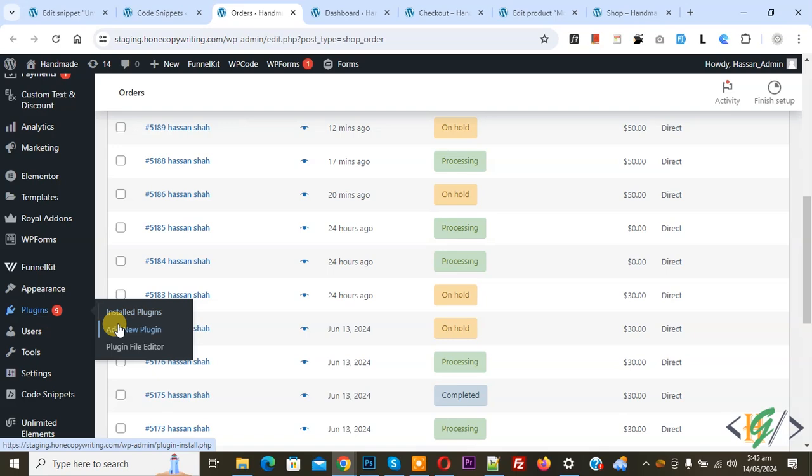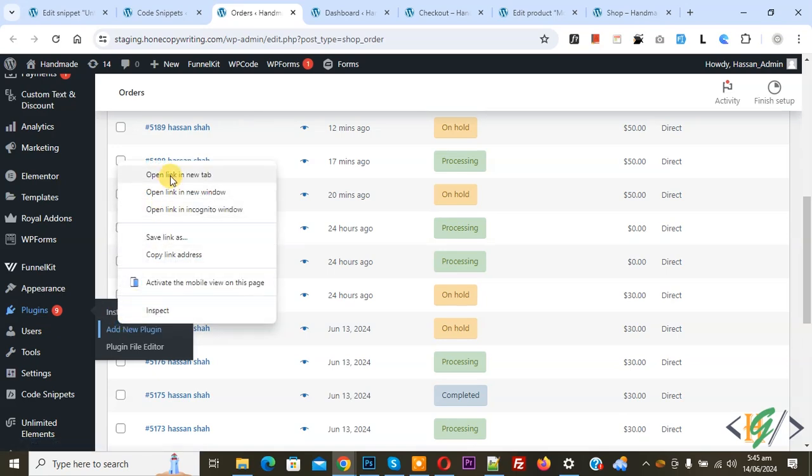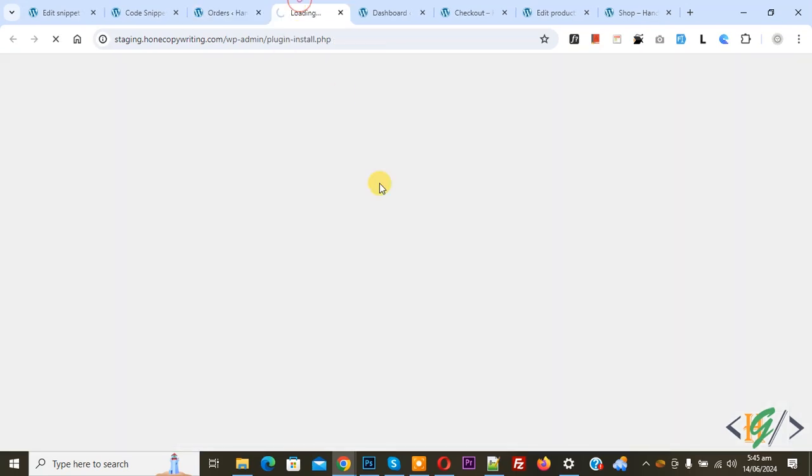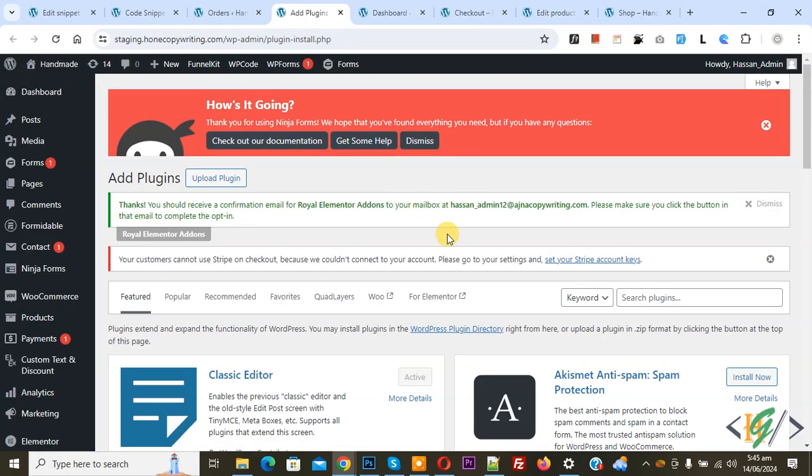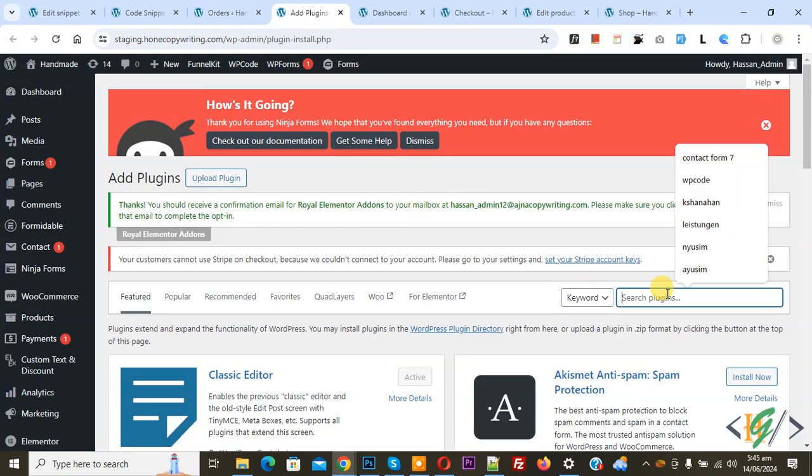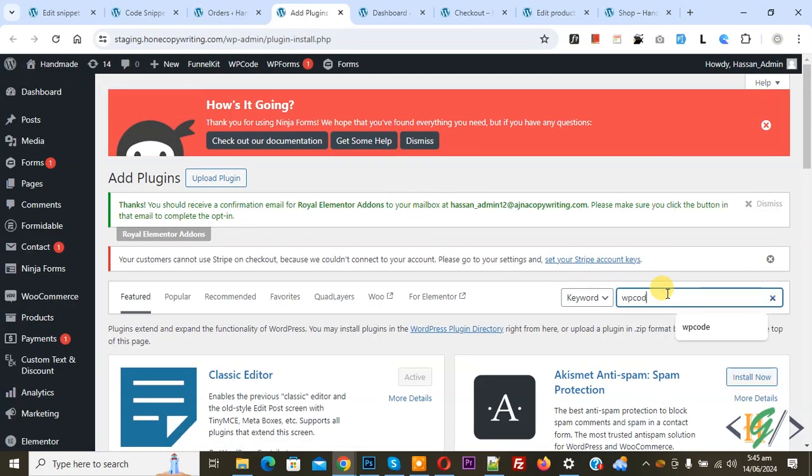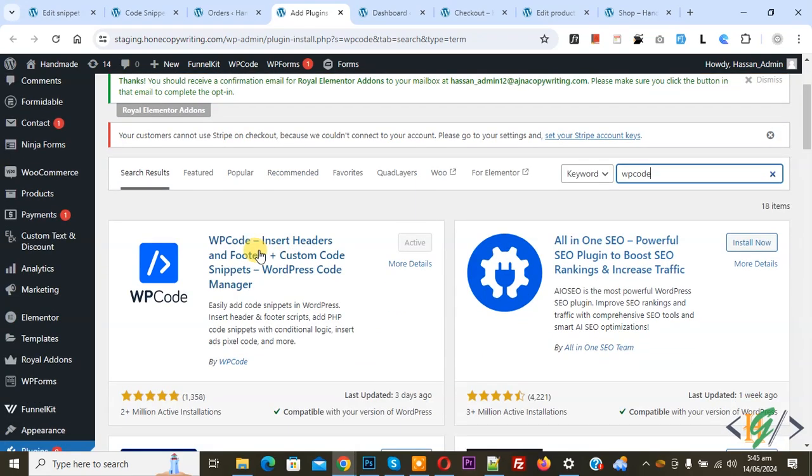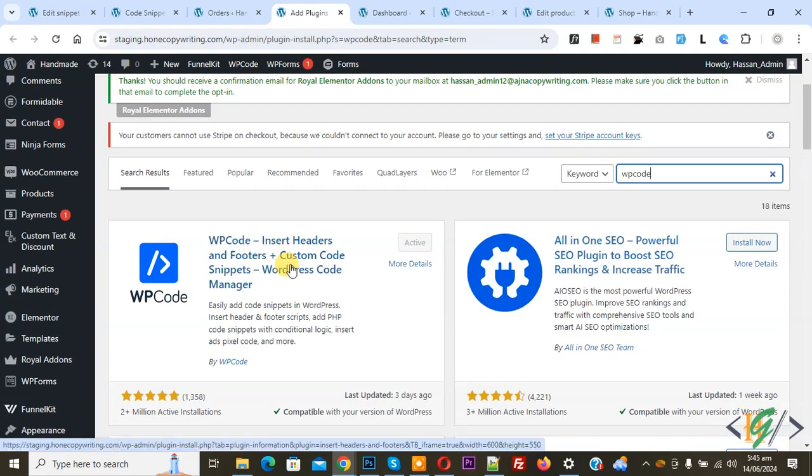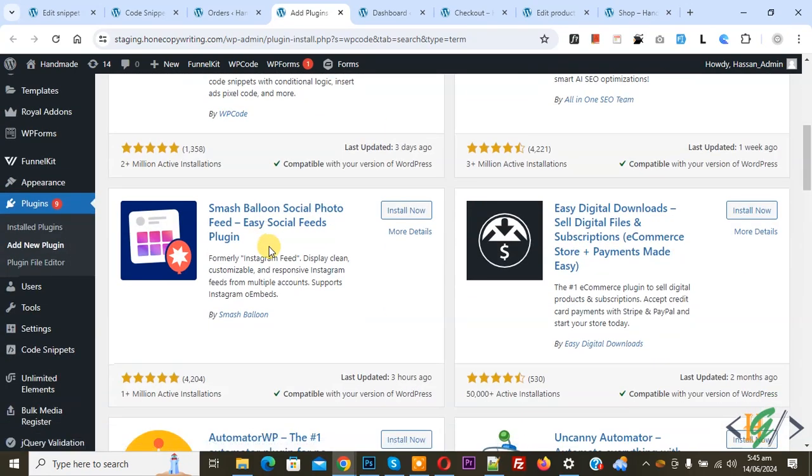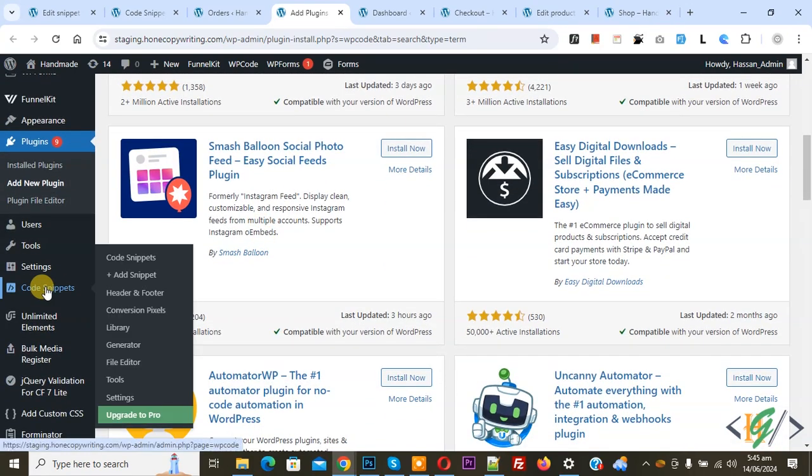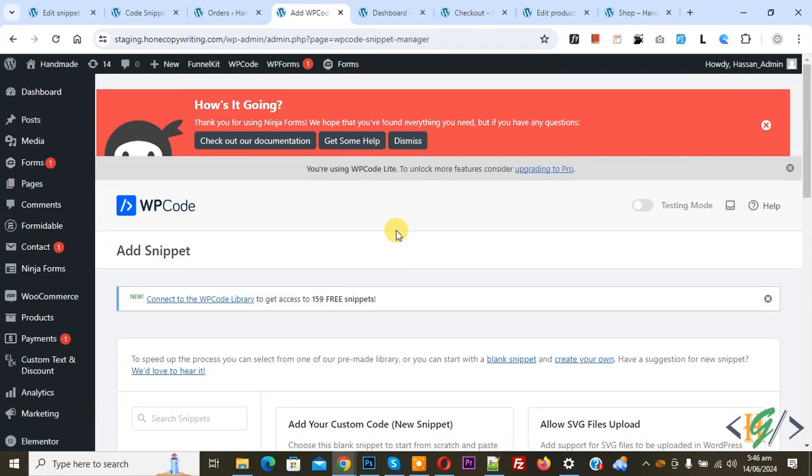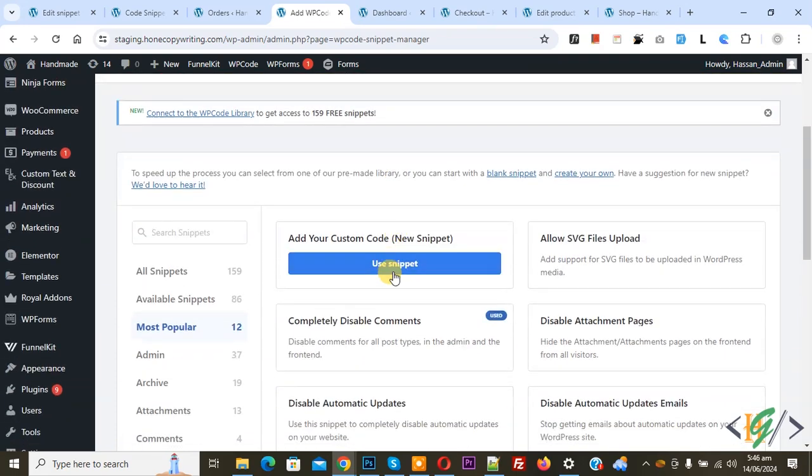Click on add new plugin. We are going to install a plugin to add some custom code. Insert header and footer we will use. Install this plugin and activate it. After activation, on left side you see code snippet and then you see add snippet. Click on it.